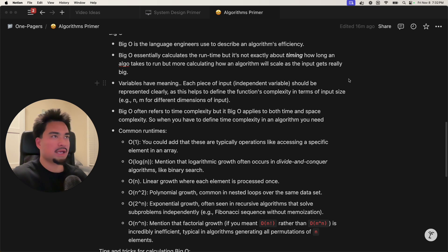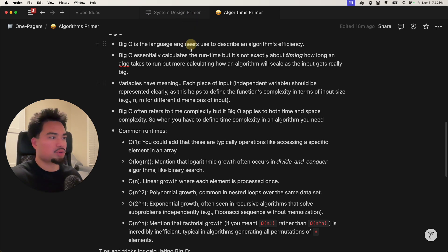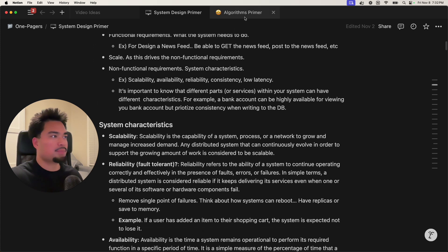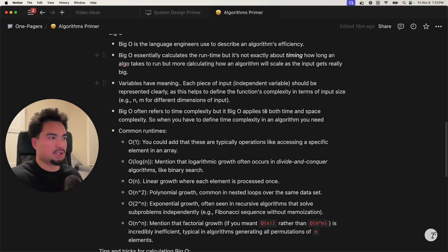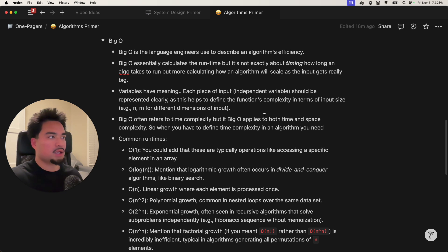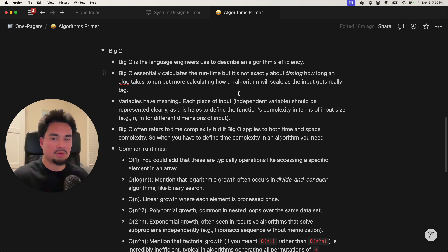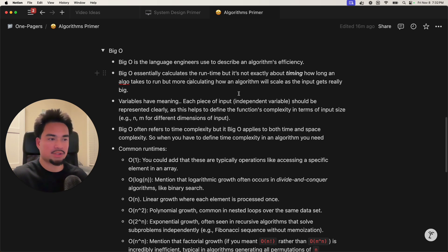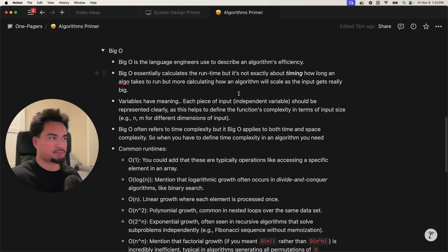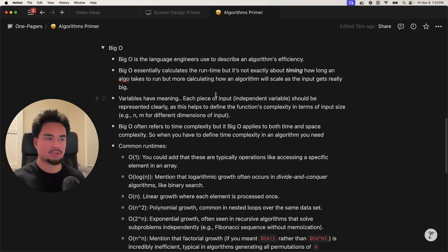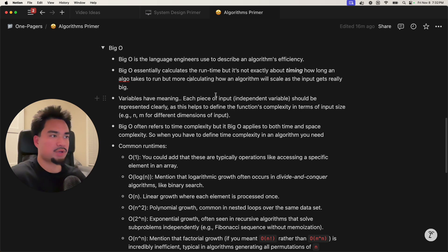In some of my videos you saw me going through the system design primer, where I'm going to be basically offloading all of my system design knowledge. I'm also simultaneously going to be offloading some of my algorithms knowledge, and I'll be doing that by doing theory-based videos like the one I'm going to do today on Big O. I'll also do a bunch of LeetCode questions on this channel. Those are my ideas for videos for the next one to two months, so please subscribe and let's get straight into this.